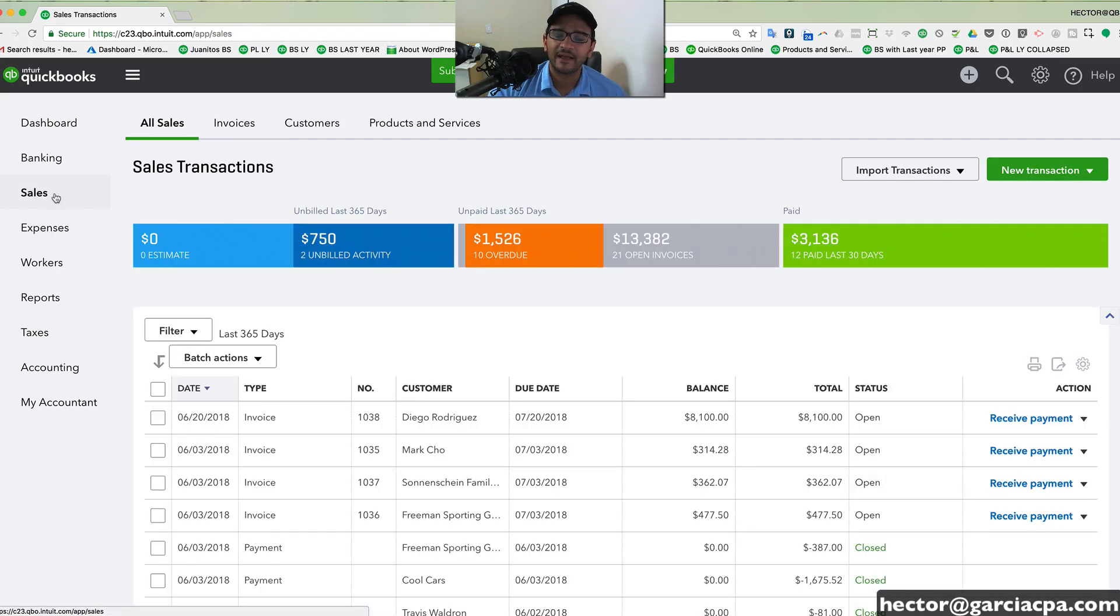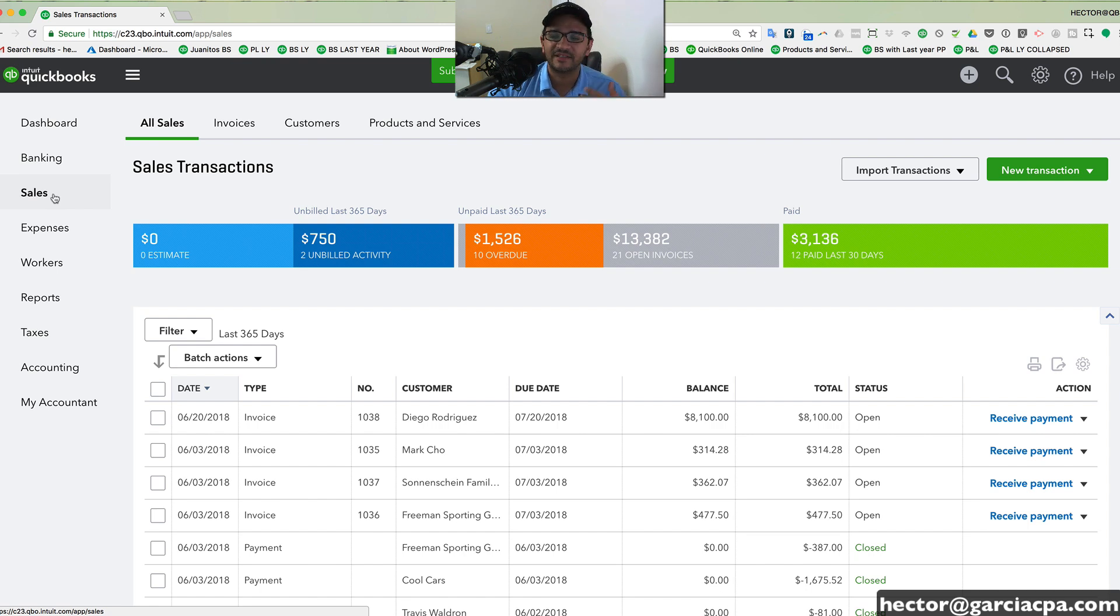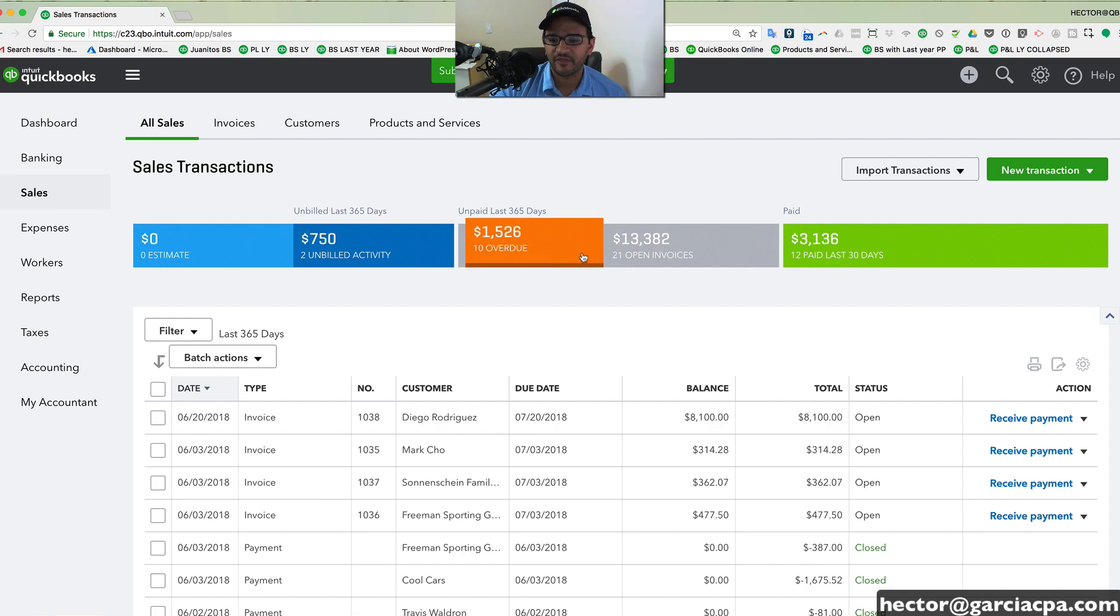You can also take a look at your overall sales and track all your open invoices, overdue invoices, that sort of thing.